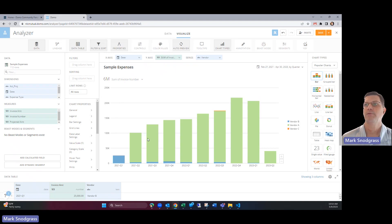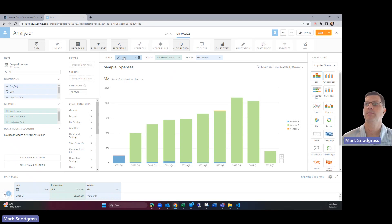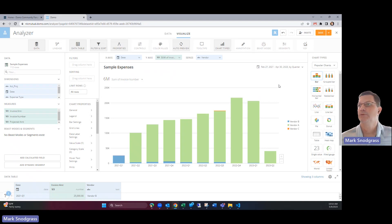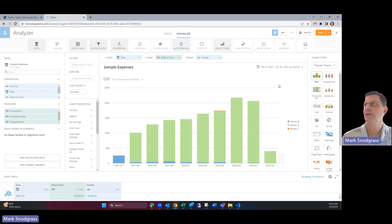And so now we've got some invoice amounts in here. We've got the date it figured that out already and it put in the vendors by series in there which is fine for us for this sample.